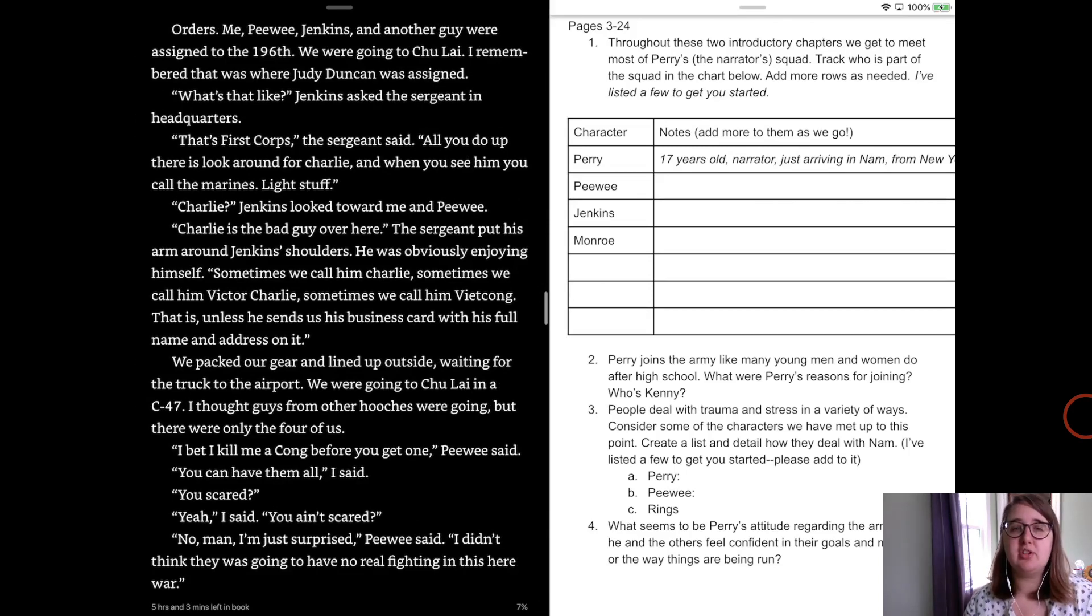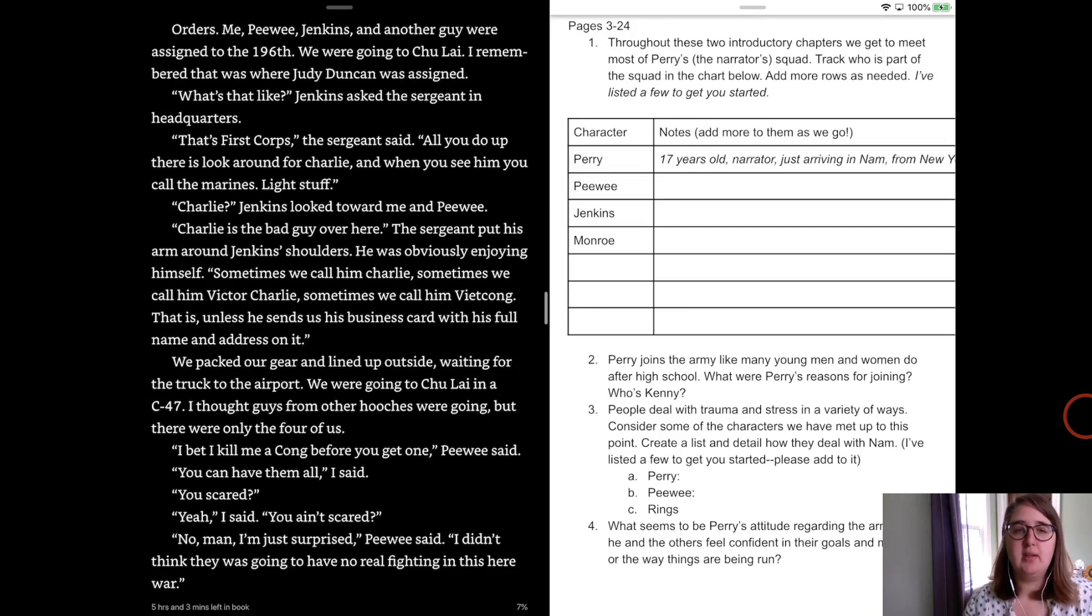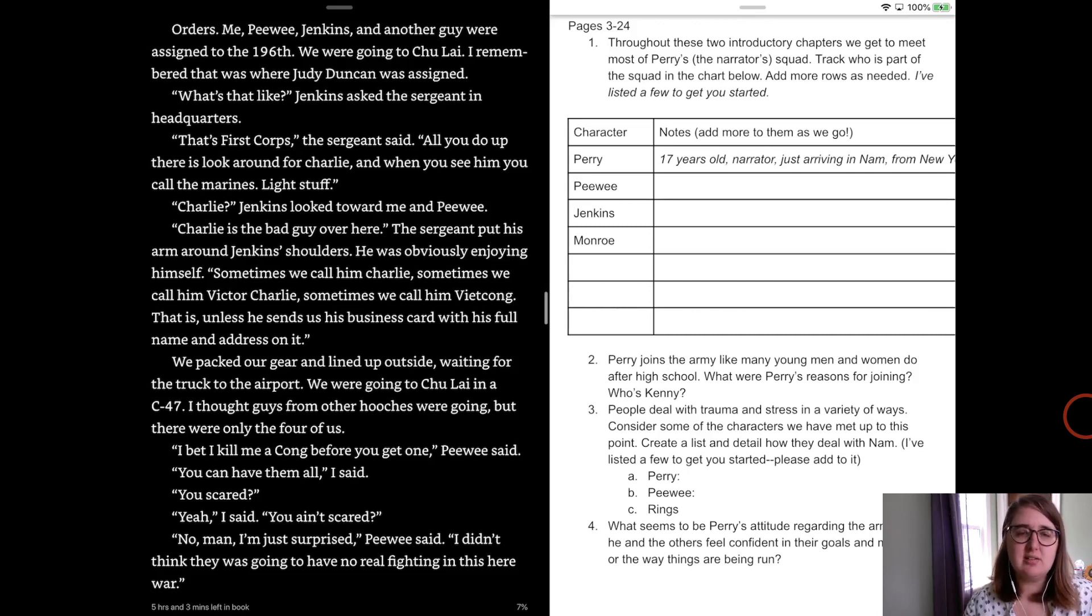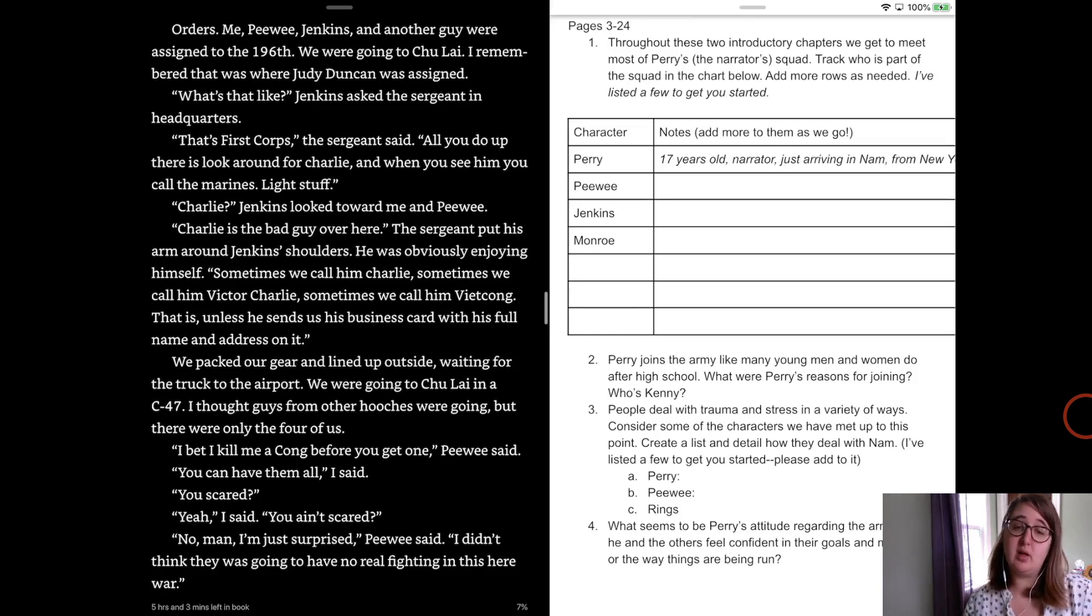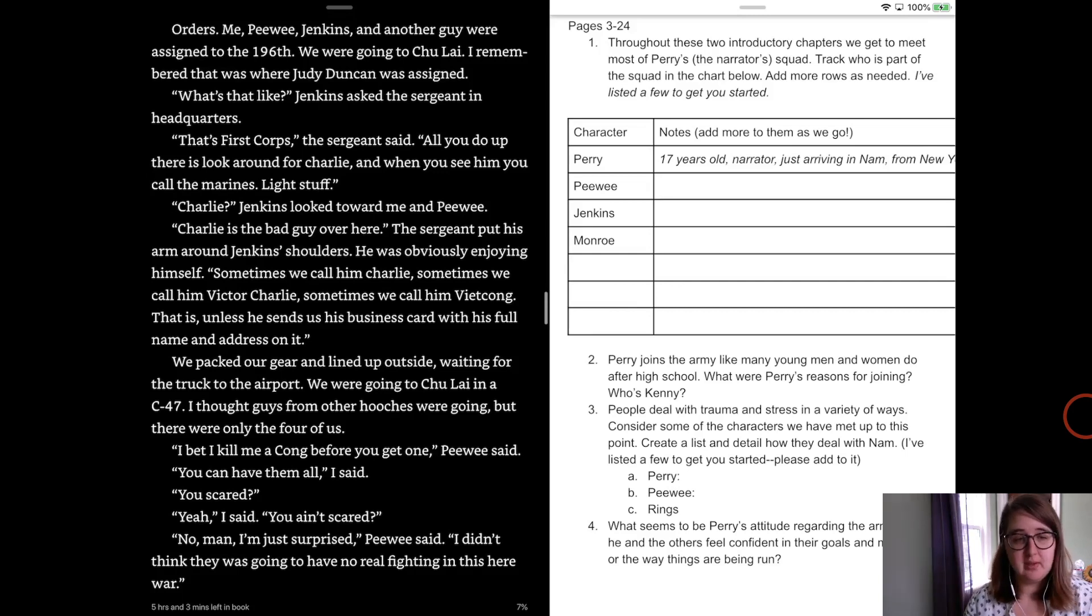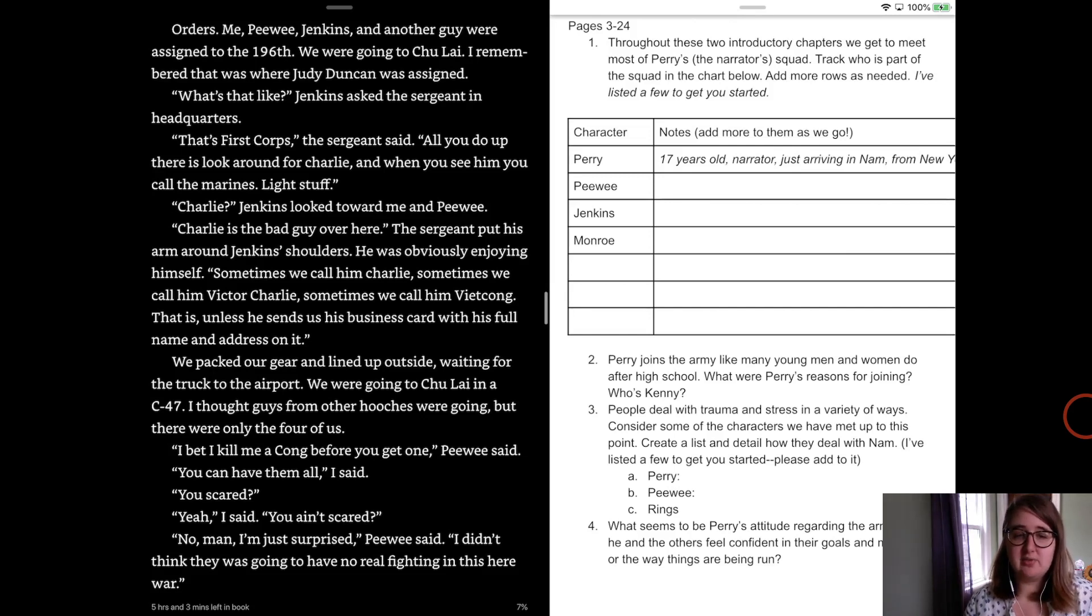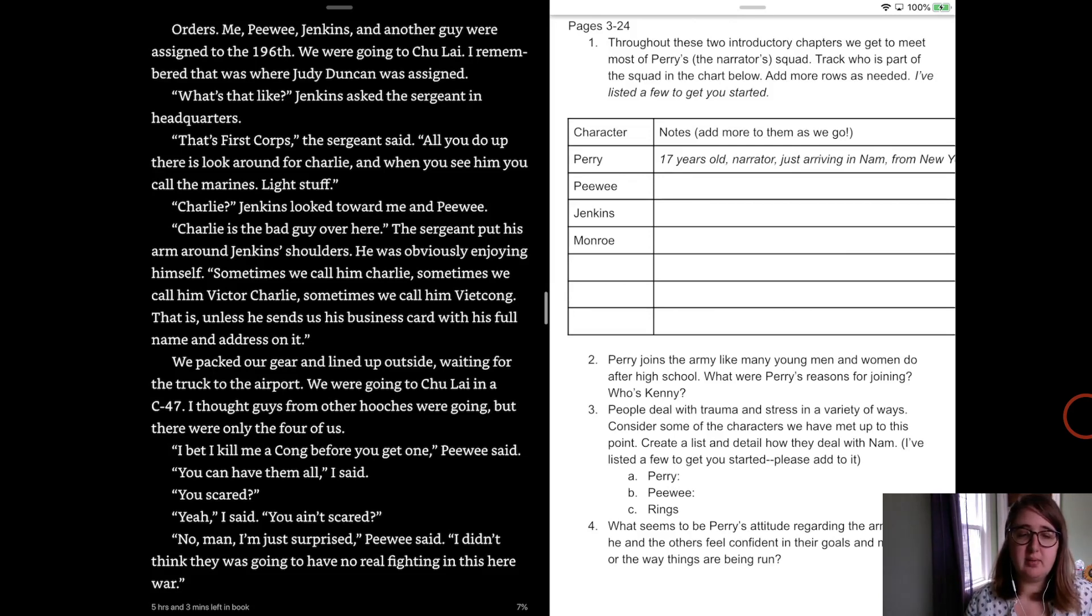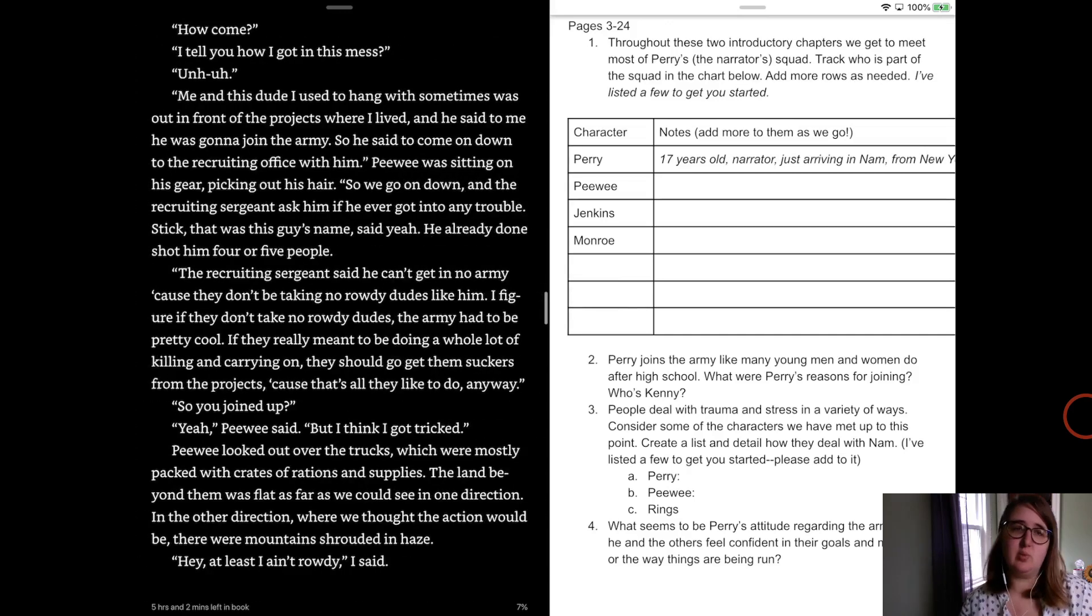Me, Peewee, Jenkins, and another guy were assigned to the 196th. We were going to Chulai. I remembered when Judy Duncan, that was where Judy Duncan was assigned. What's that like? Jenkins asked the sergeant in the headquarters. That's 1st Corps, the sergeant said. All you do up there is look around for Charlie, and when you see him, you call the Marines. Light stuff. Charlie? Jenkins looked toward me and Peewee. Charlie's the bad guy over here. The sergeant put his arm around Jenkins' shoulder. He was obviously enjoying himself. Sometimes we call him Charlie. Sometimes we call him Victor Charlie. Sometimes we call him Peter Kong, unless he sends us his business card with his full name and address upon it. We packed our gear and lined up outside, waiting for the truck to the airport. We were going to Chulai in a C-47. I thought the guys from the Hooches were going, but there was only four of us. I bet I kill a Kong before you get one, Peewee said. You can have them all, I said. You scared? Yeah, I said. You ain't scared? No, man. I'm just surprised, Peewee said. I didn't think there was going to be any real fighting in this war. It's a really common sentiment that comes around at wartime. I mean, even think about back as early as the Civil War, where people would show up with picnics to watch battles. A lot of people don't realize how severe and scary war can really be.